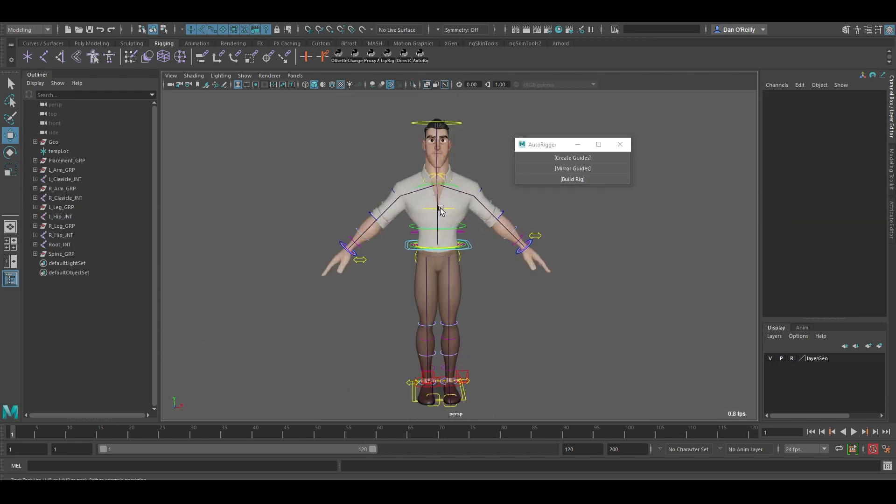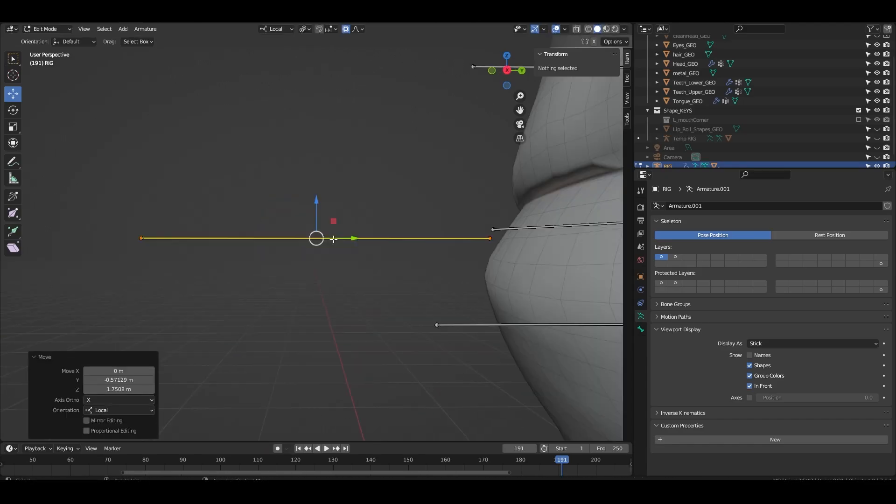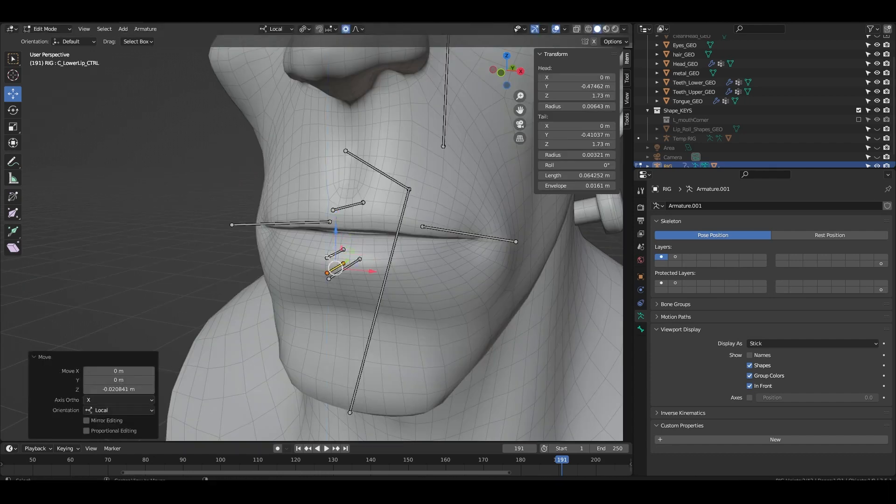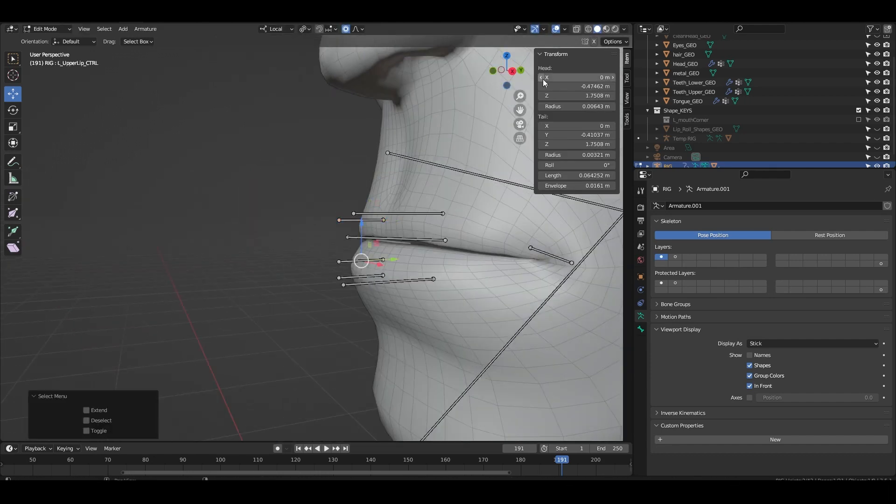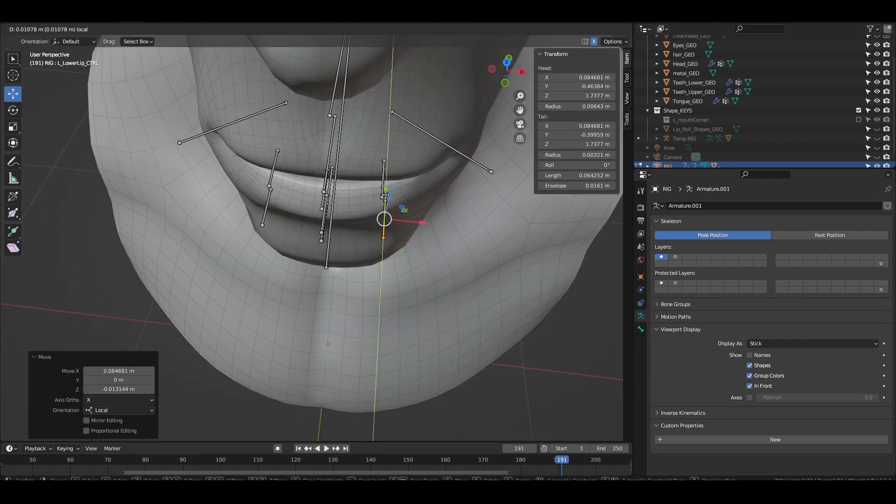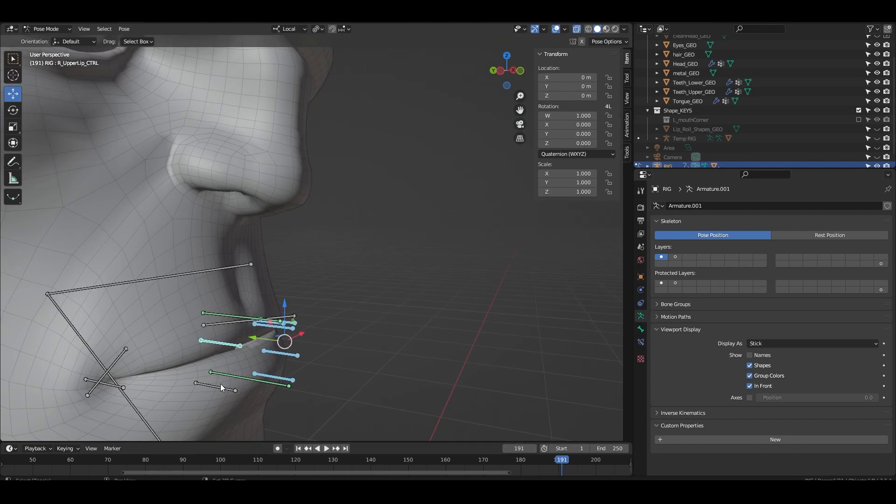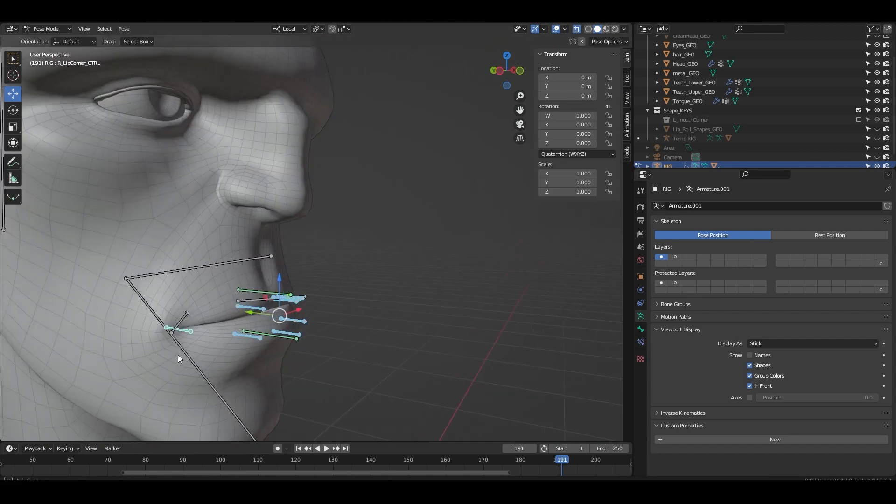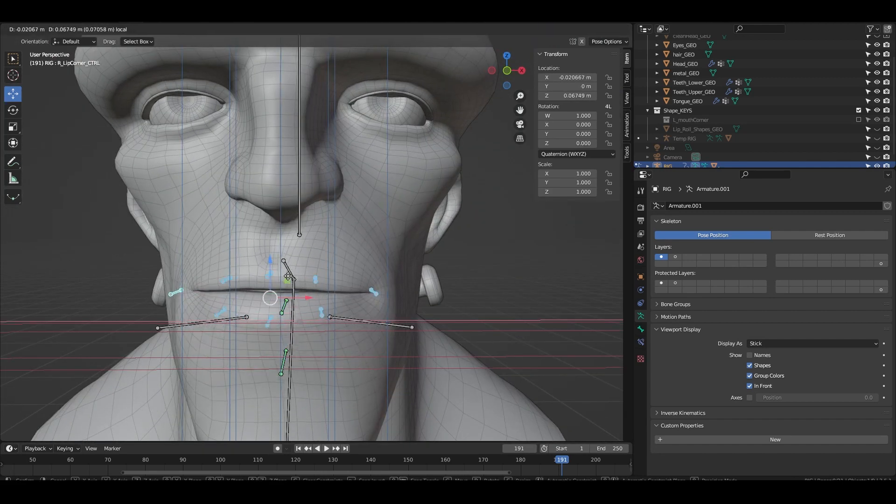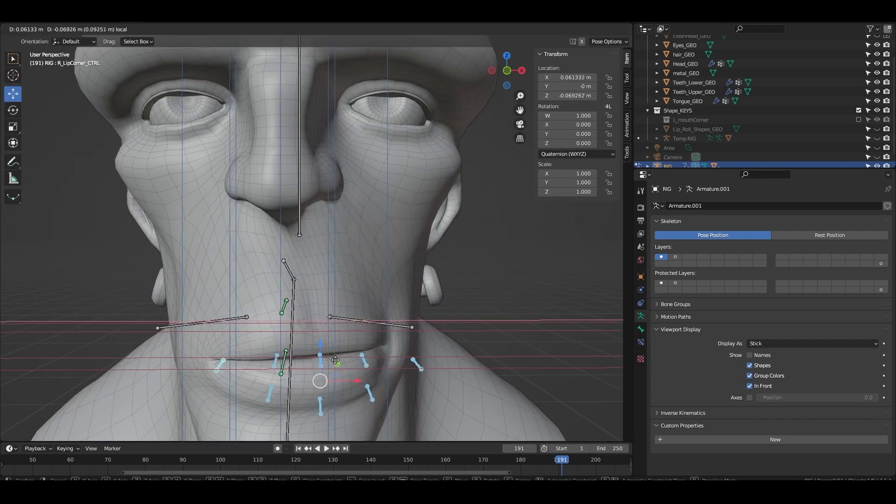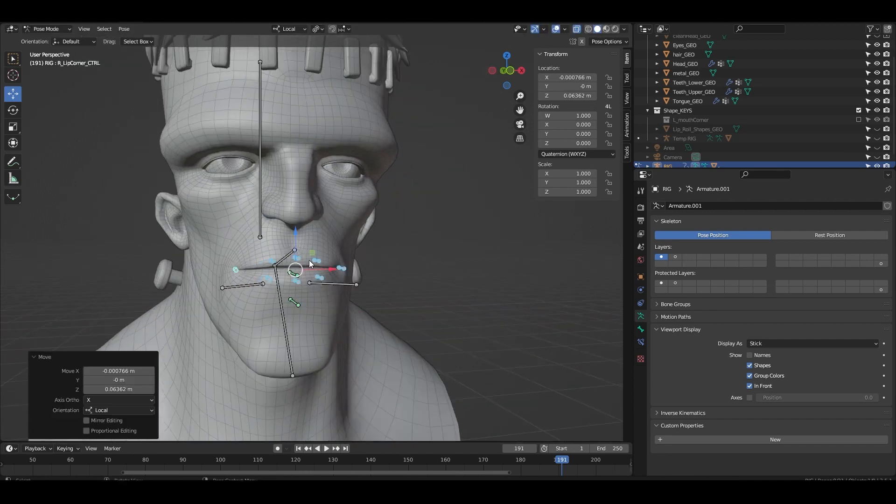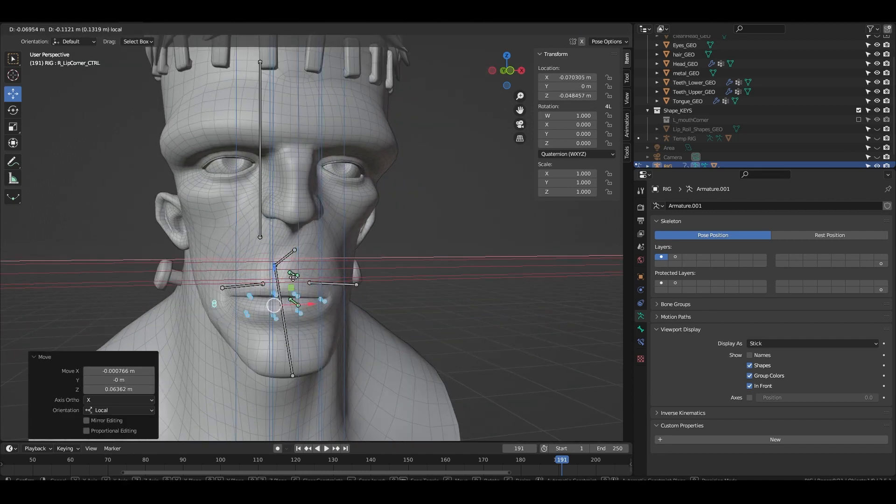Once you've run the script you can then position the bones in edit mode making sure that symmetry is on so you only have to position one side. Play around with these controls and test out what poses you can create. Notice how since all the groups are normalized we can move the bones all at once to get the full shapes.